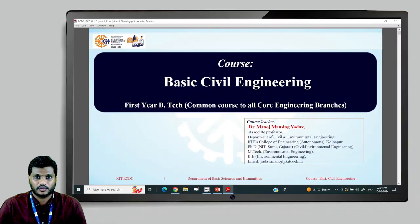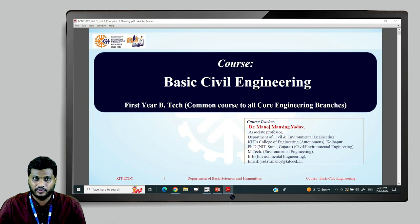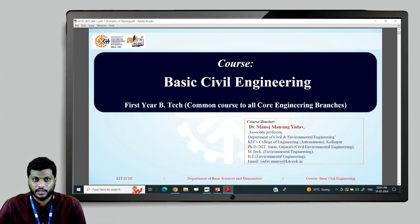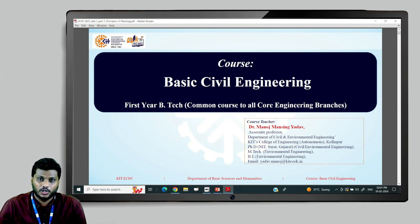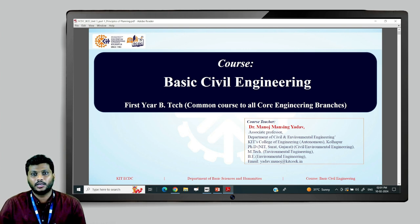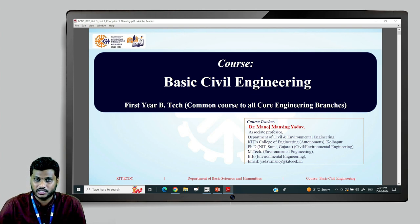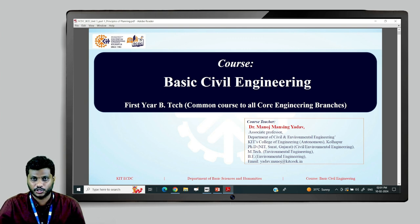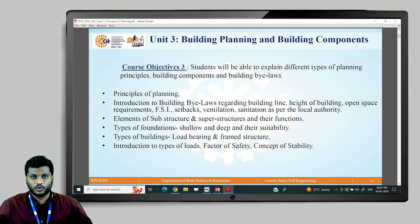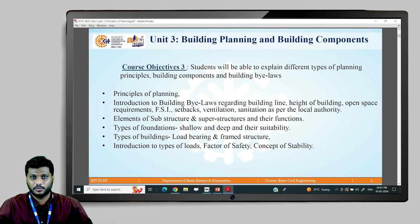Welcome students to today's lecture of the course Basic Civil Engineering, which is a common course for all core engineering branches for first-year B.Tech. I'm Dr. Manoj Yadav, Associate Professor in the Department of Civil and Environmental Engineering, KIT's College of Engineering, Kolhapur, which is an autonomous institute.